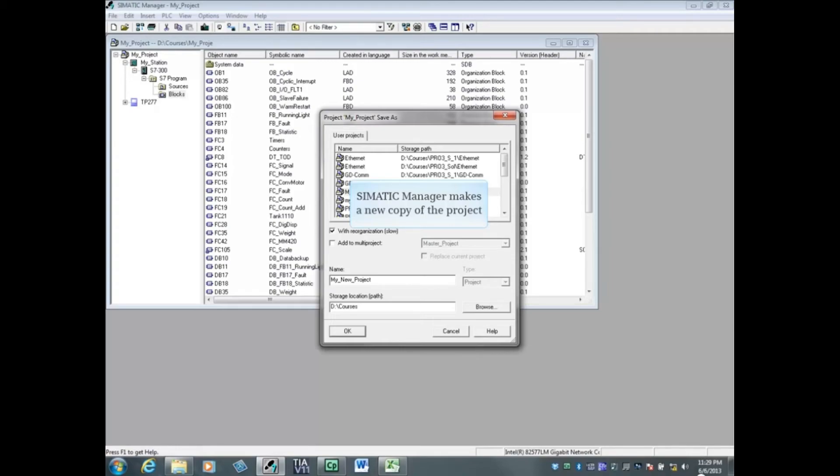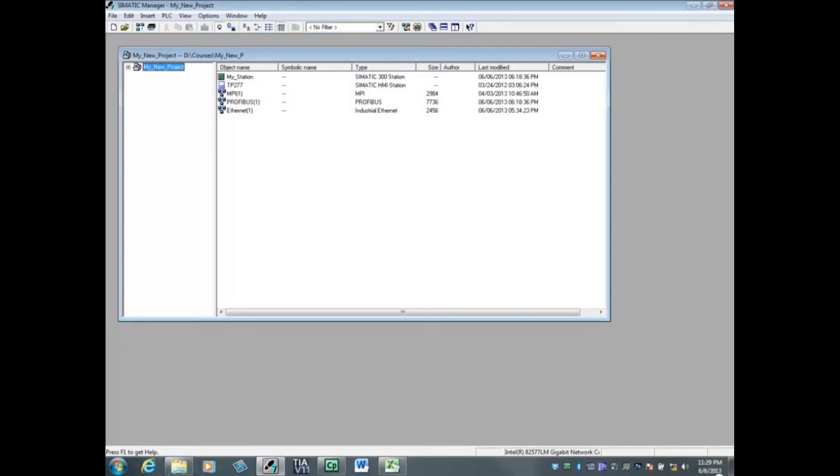When the process is complete, your new project copy opens. That concludes the video on saving a Step 7 project with Save As.